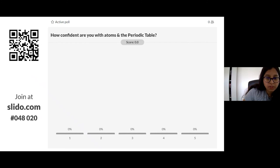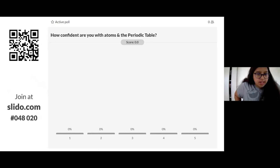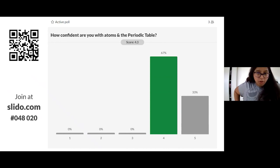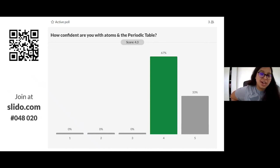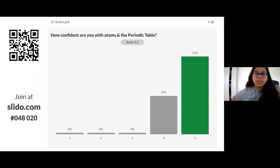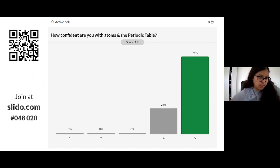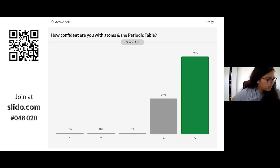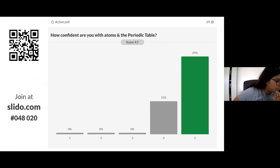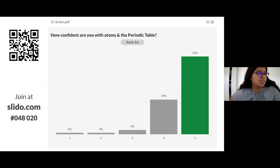That's atoms and the periodic table done. Go back on Slido and vote on how confident you are. Where five is super confident and one is 'I have no idea what you've been teaching me.' If you have any questions, pop them in the chat, and after lunch we'll do our audience Q&A.